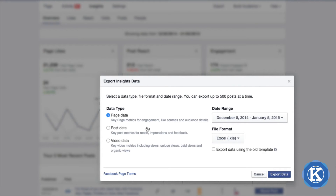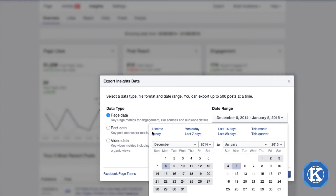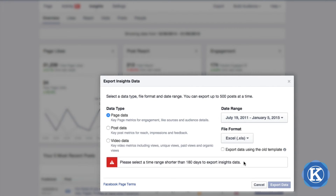Once you've chosen the type of data you want to export, you have to select a date range. Facebook gives you a few options — for example, you can export monthly data or quarterly data. What's important to know is that you can only go back 180 days. If you try to select lifetime data, you'll get an error message telling you to select a range shorter than 180 days. So if you're responsible for providing Facebook insights on a monthly basis, make sure you export this every single month and store it in an Excel file.